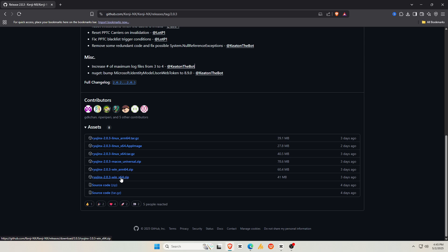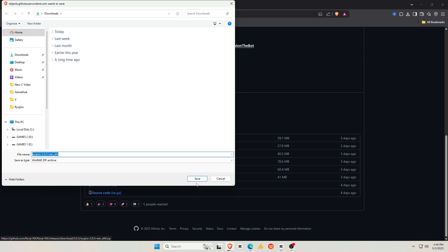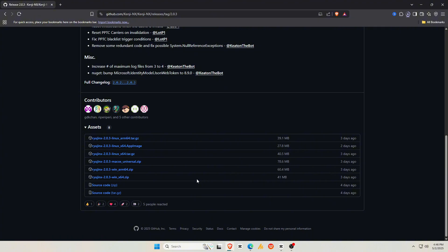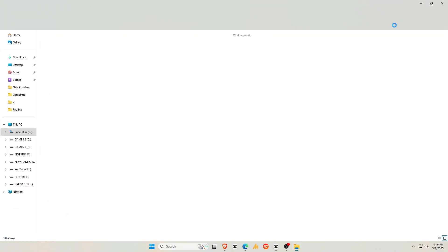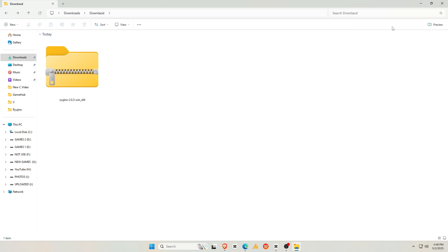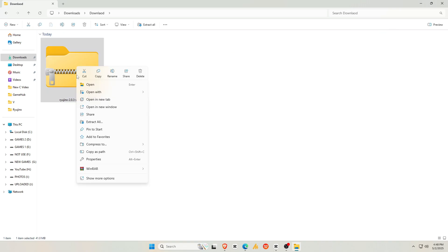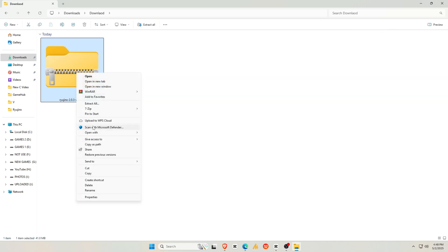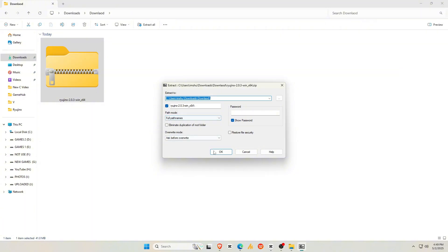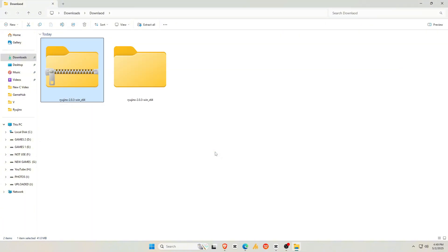For this tutorial, I'll be installing Kenji NX on my Windows machine. If you're using a different operating system, the steps are pretty much the same. Just click the Windows Download button, and the .exe file only about 30 to 50 MB will start downloading automatically. Once downloaded, you'll need to extract the zip file. If you don't have an extractor, I recommend using 7-zip, a free and reliable option.